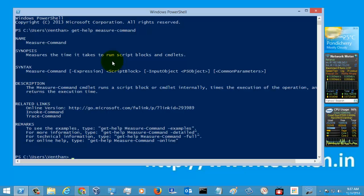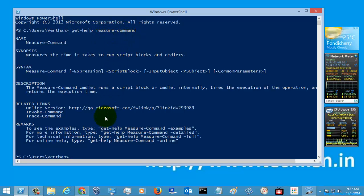That depends on the length of the script. If you are running a command like Get-Help to get the help content of the Measure-Command, it will take some time, approximately a millisecond, so we are just going to measure that.